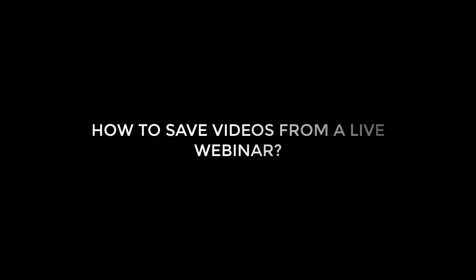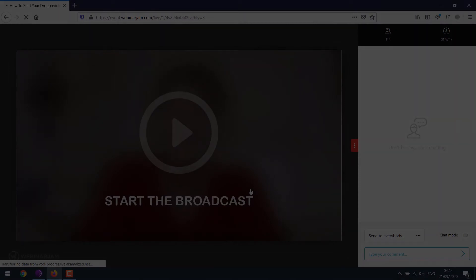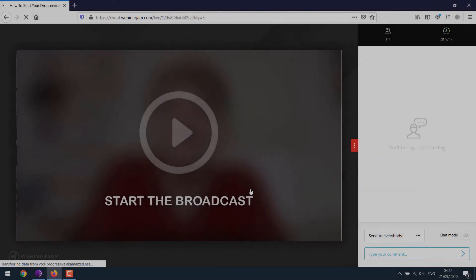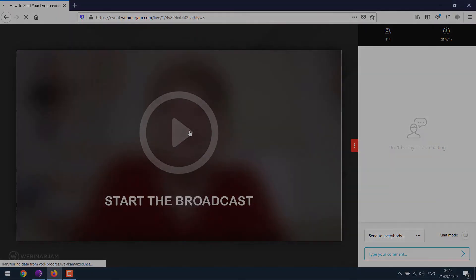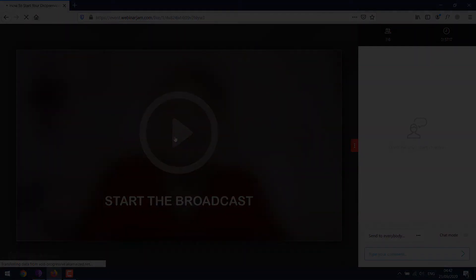Greetings everyone! In this video you will learn how you can actually save video from the so-called live webinar. We'll save this video because in most cases it's not live.